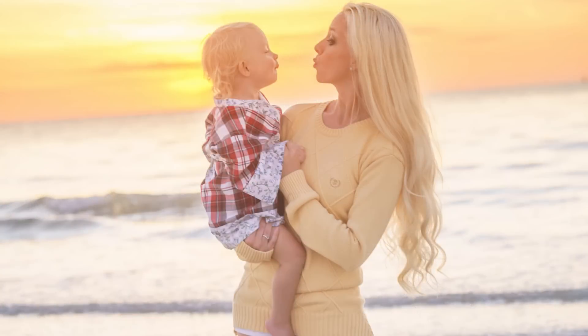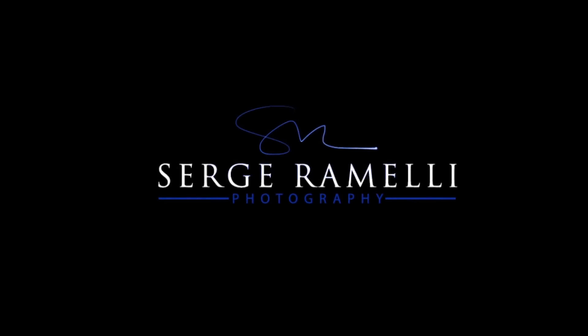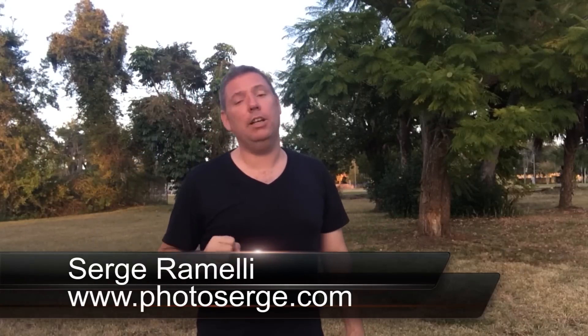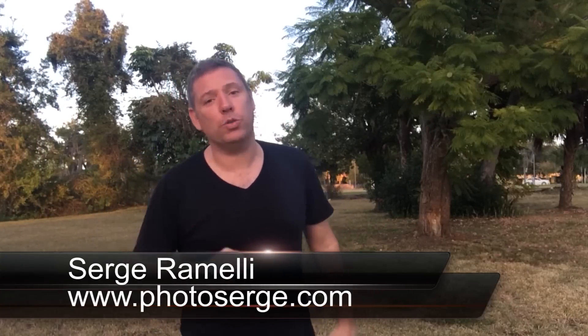Bonjour mesdames et messieurs, in this episode I show you how to make a lifestyle photography in a sunset. My name is Serge Ramelli, I'm a French photographer living in the amazing, the incroyable city of Paris in France.